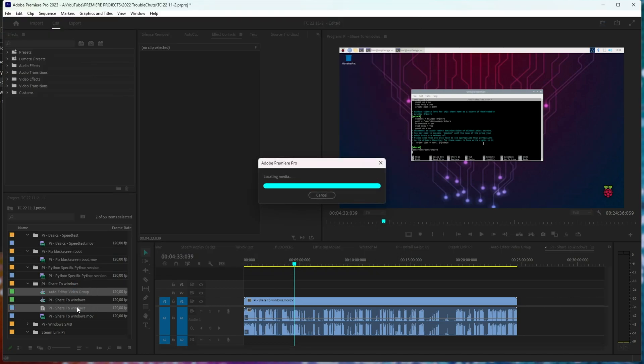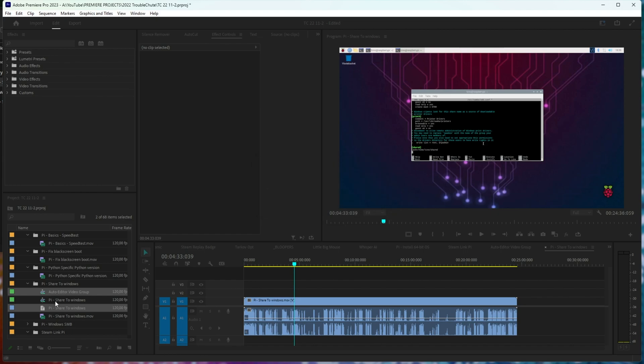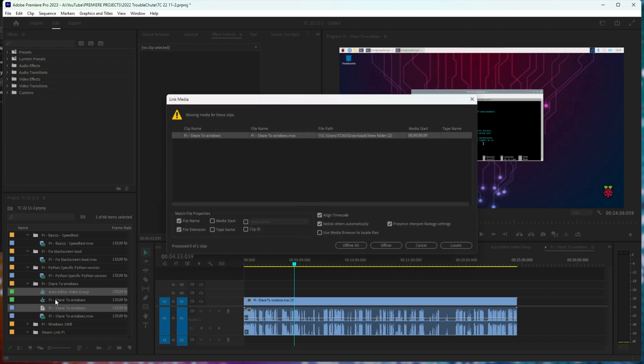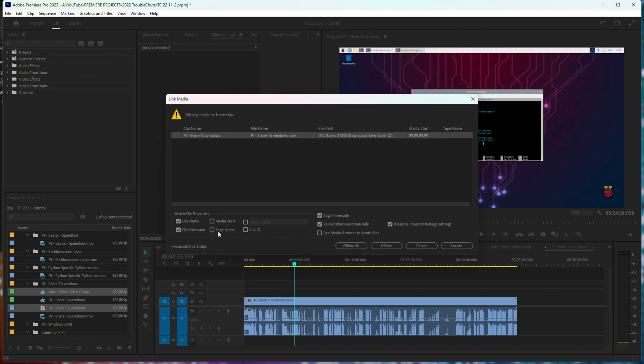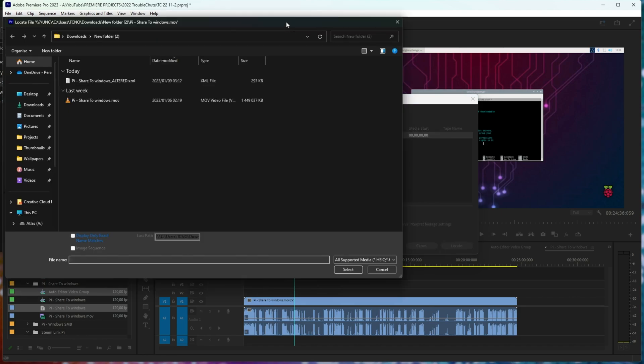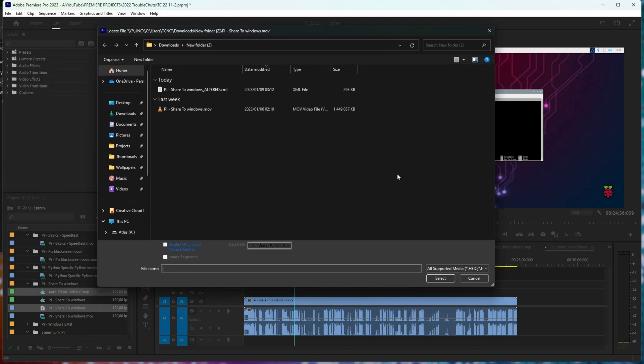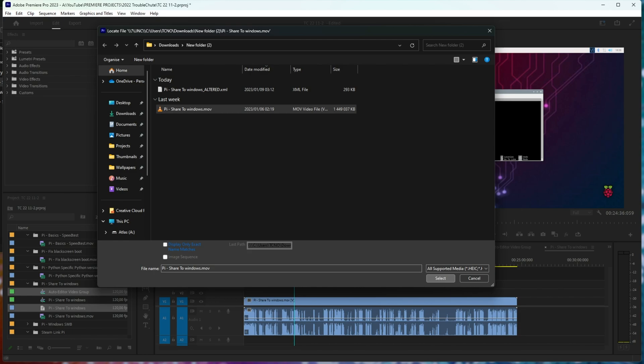The sequence is named auto-editor video group. Just remember to rename this later on, or now even, just to not confuse yourself. If you get a notification like this about missing media, click locate and navigate to where your video is located. Click it and select.